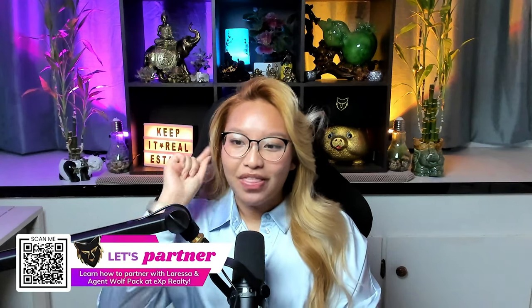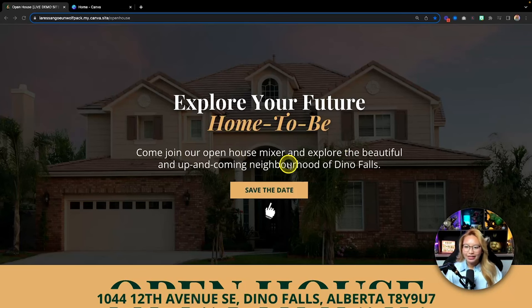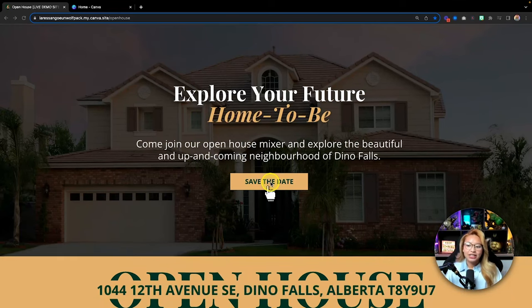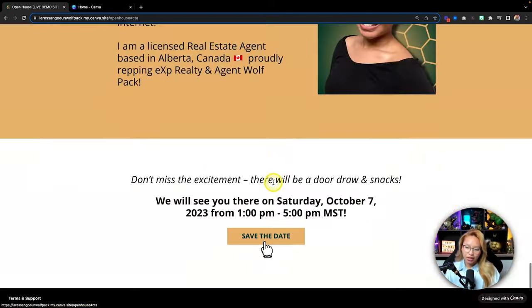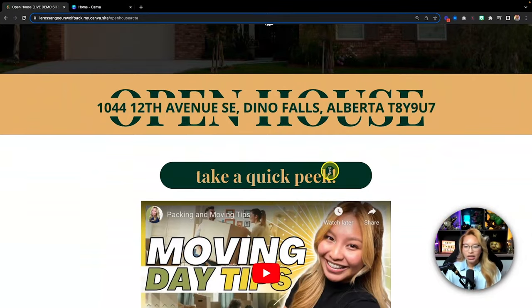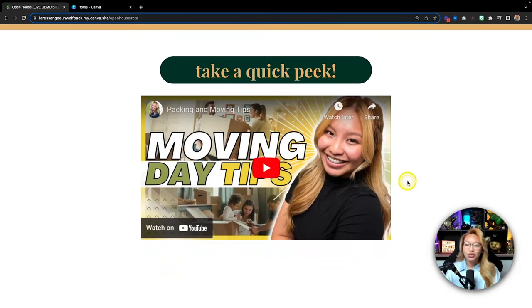I want to show you this open house landing page because I personally think it's gorgeous. So here it is — Canva websites. Let's give this a quick scroll. You have your homepage here with the save the date button. If I click this, it brings us all the way down to the bottom. But let's go back up. We have the open house, the address, and a quick peek section. This video is just a placeholder so you get the idea.